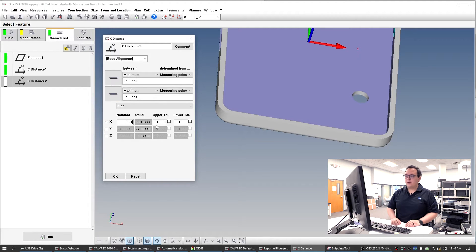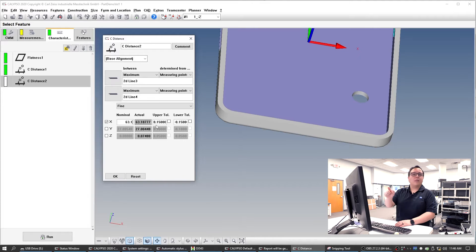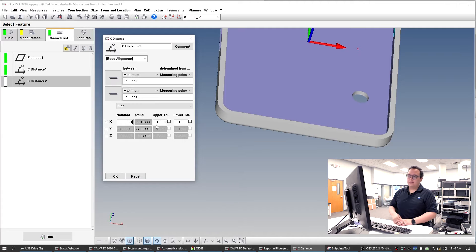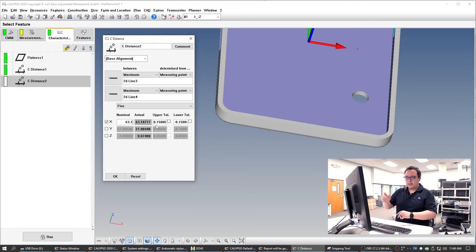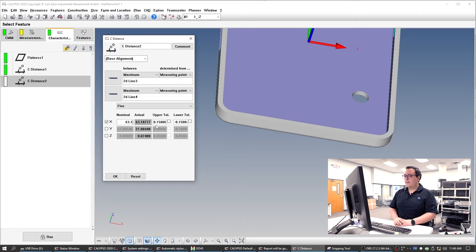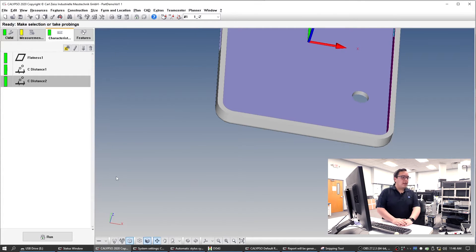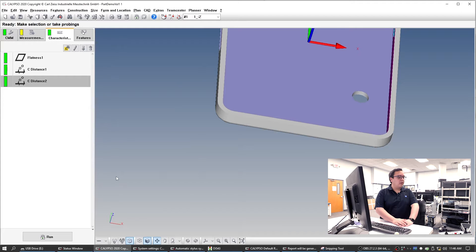It says it should be about 63.1 millimeters in the X direction. We'll give it some general tolerances — the general fine tolerance is going to be 150 microns. That should be good. And then what else did he ask for? He asked for the slot. So the slot — we actually have to make sure that we get that with the number three probe, or with the one going in the plus X direction.